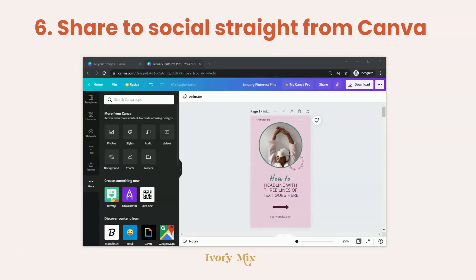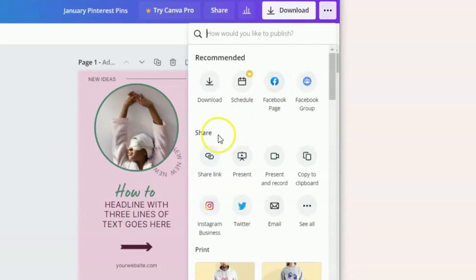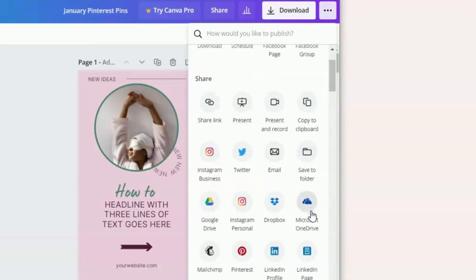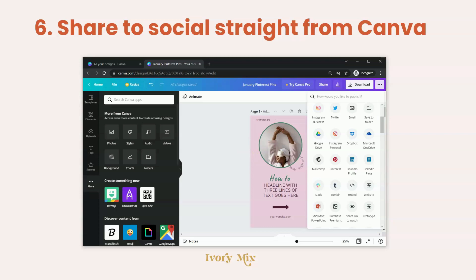You don't have to use your phone to share to social media — you can actually do it from your desktop too. Just come to the three buttons at the top, and under the share title, you can find all kinds of platforms and social media to share your designs to right from Canva. You don't even have to download the documents; you can just share, which really simplifies your process and helps you work smarter and not harder.